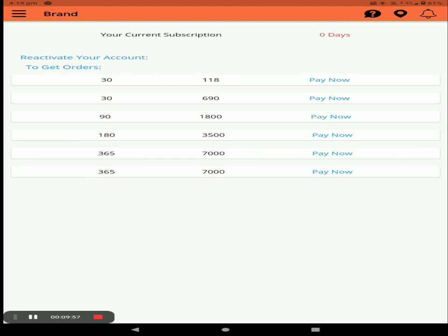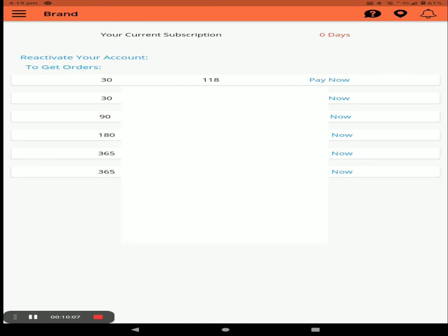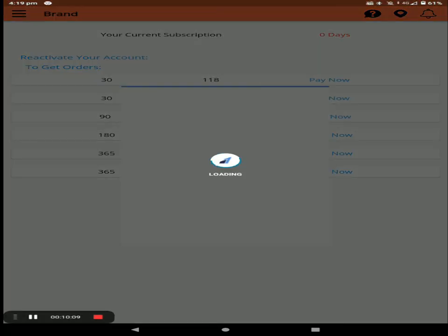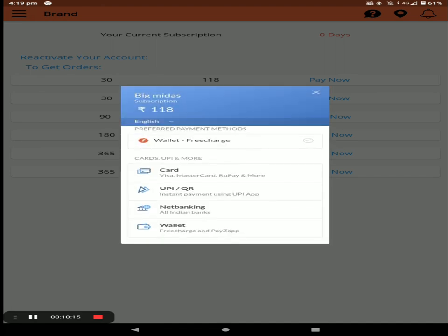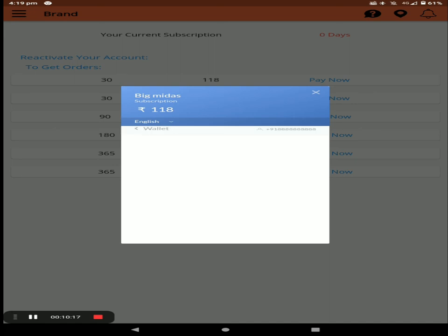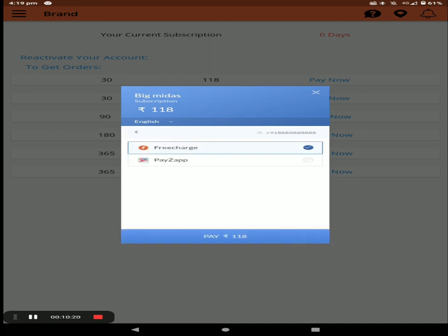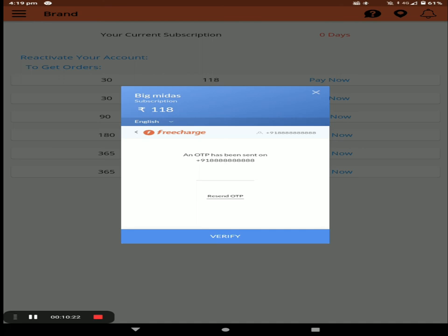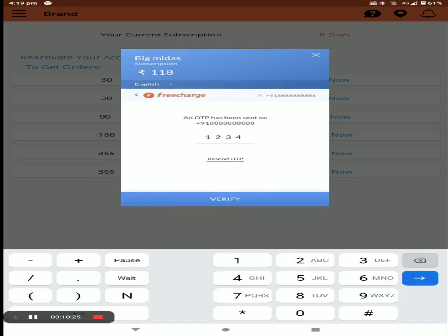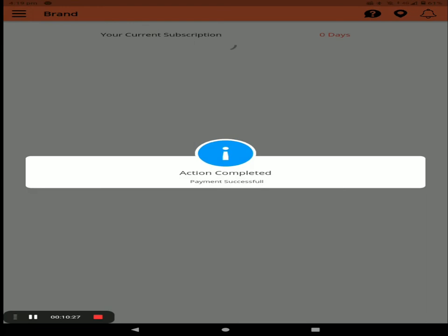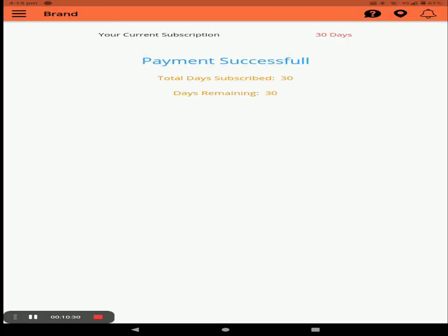Under Subscription, you have to subscribe your store by selecting a plan — 30 days, 90 days, or 180 days. They have multiple packs, so choose one and click Pay Now. You can pay via UPI, card, net banking, or wallet. An OTP will be sent to verify your payment, and after that you can see your remaining subscription days.